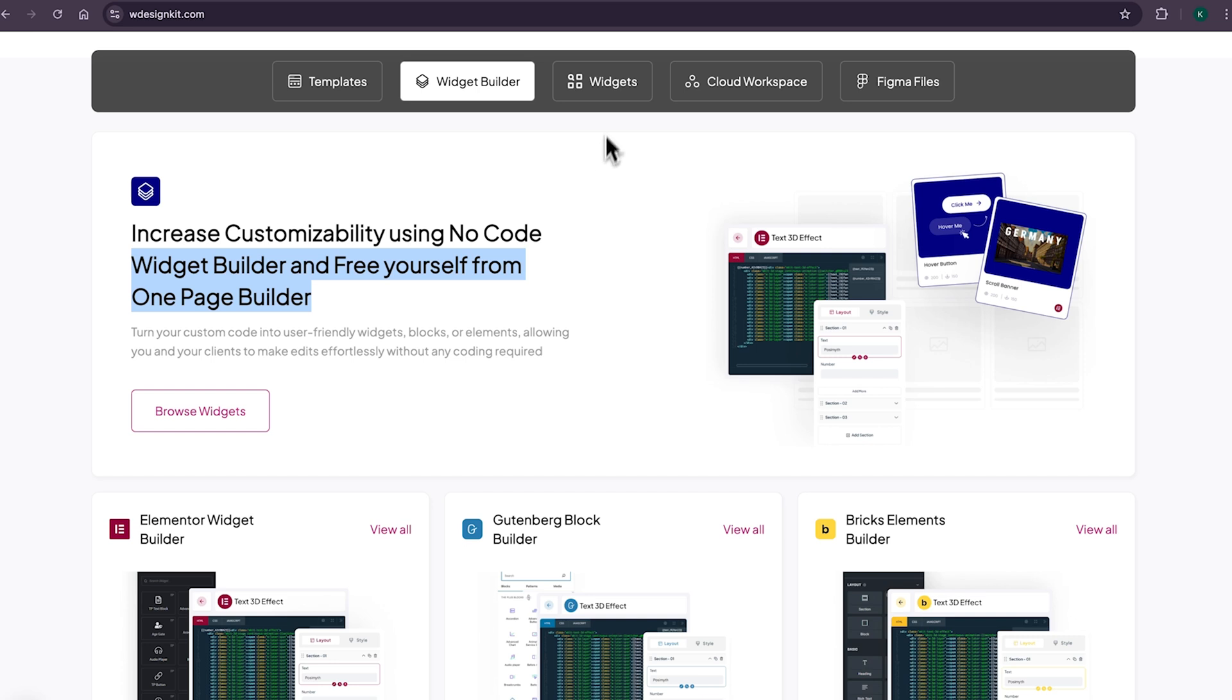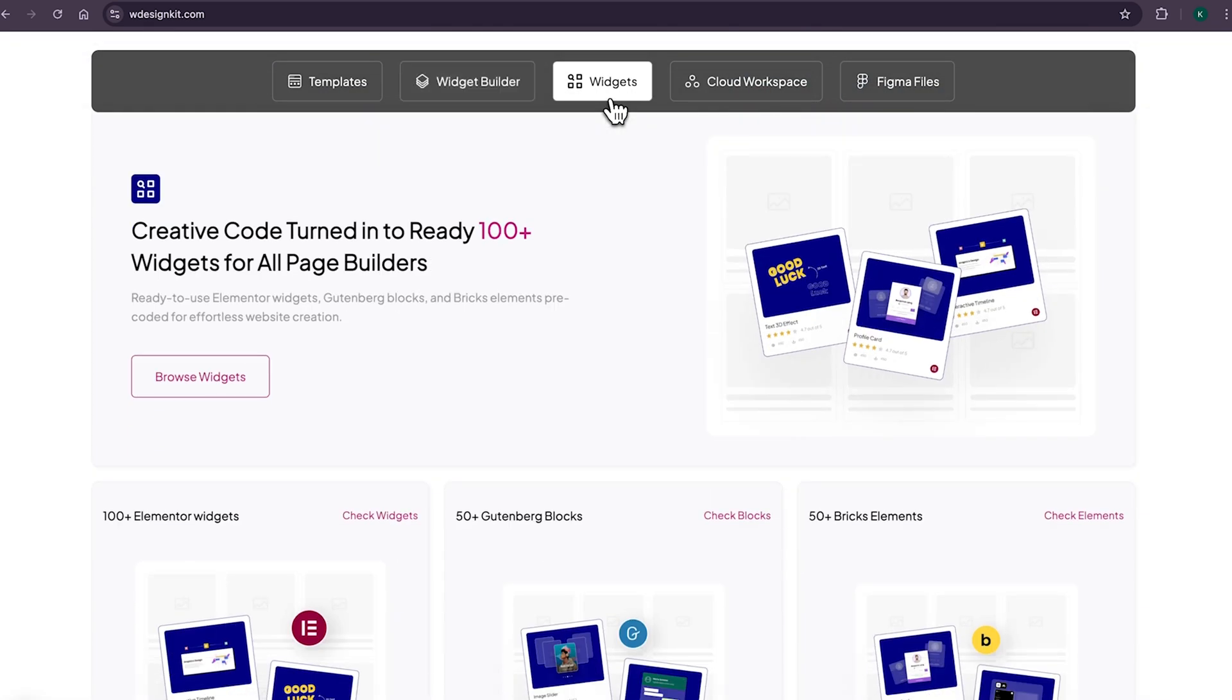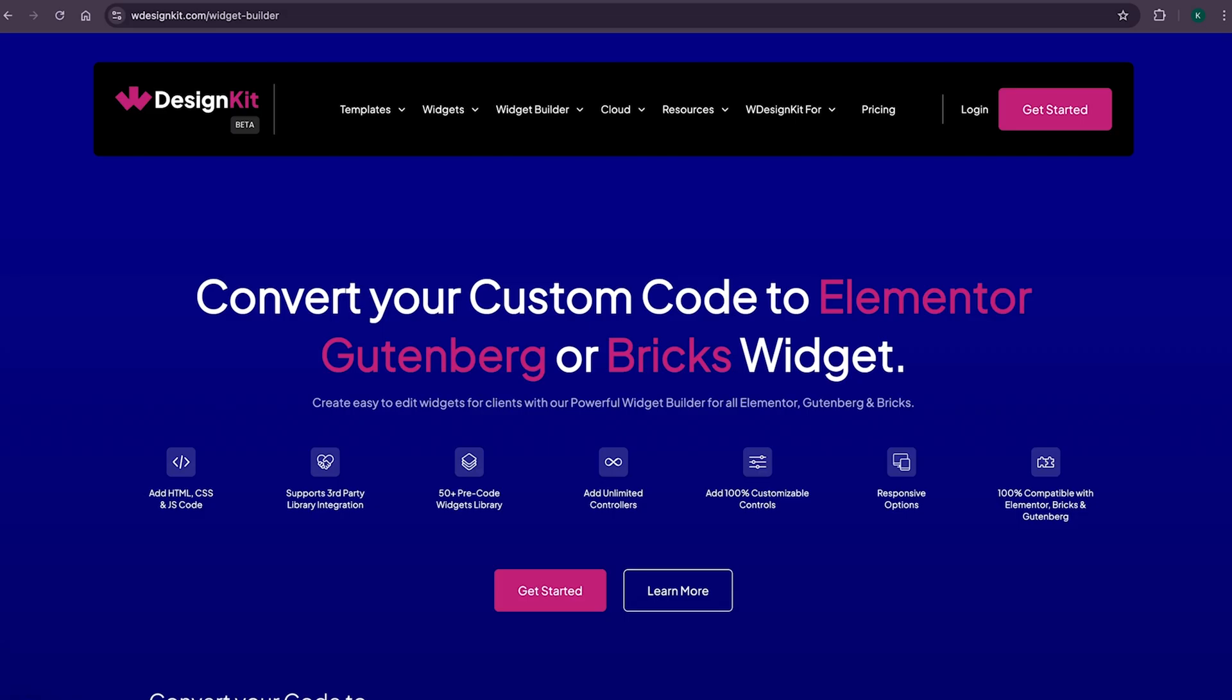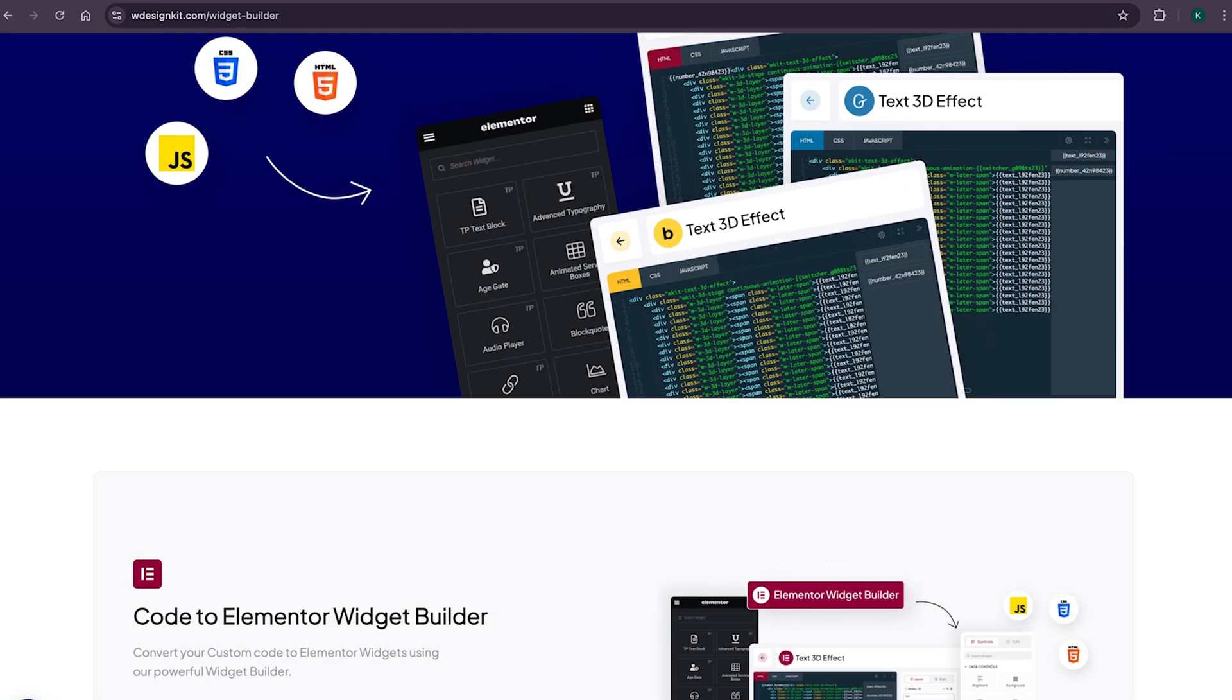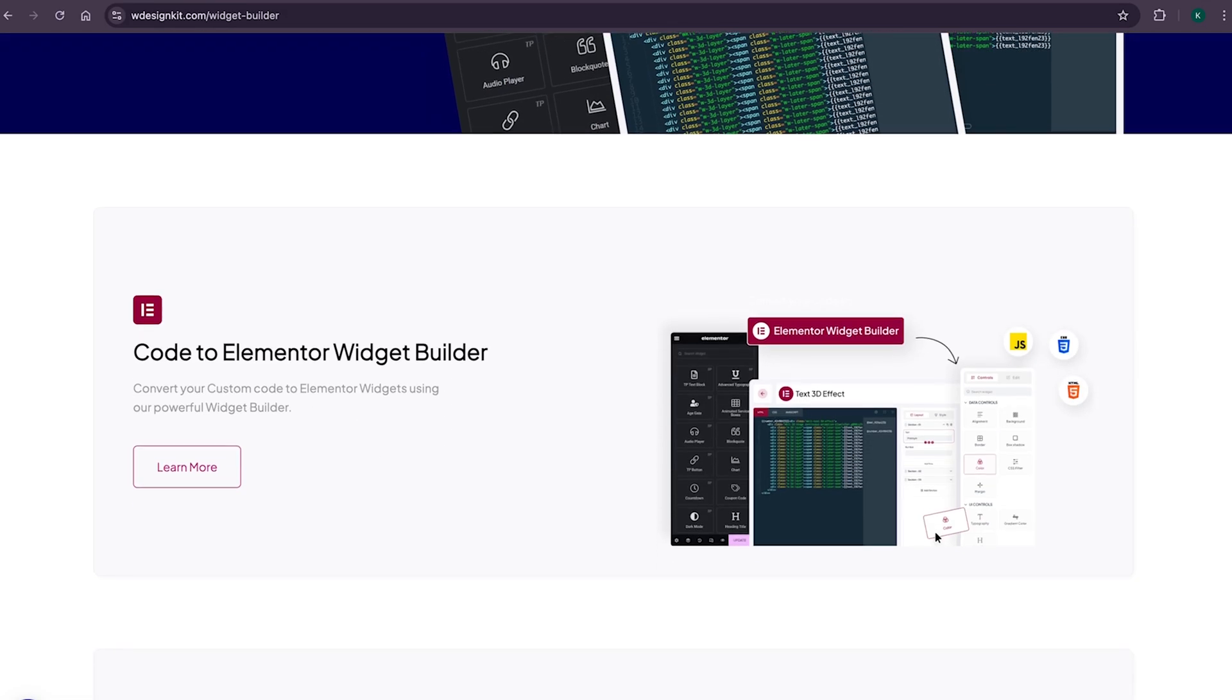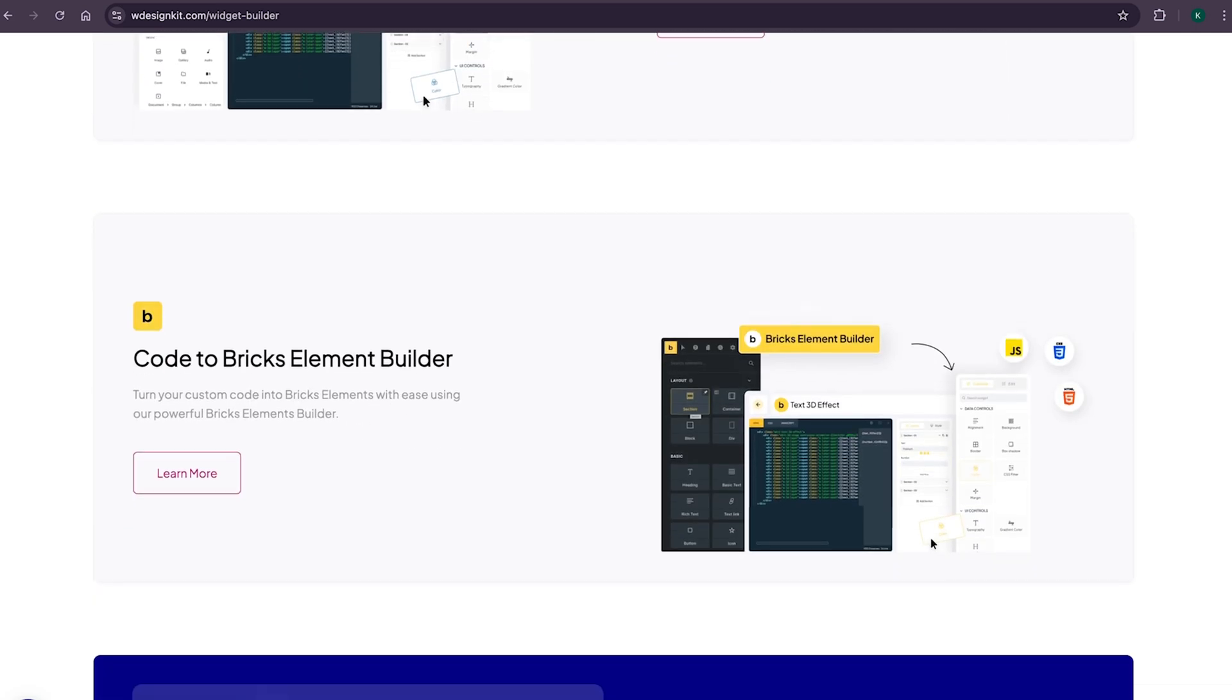And not only that, as we shared earlier, it has its own hundred plus growing collection of pre-made widgets for Elementor, Gutenberg and Bricks. Using WDesignKit page builder converter, you can convert your Elementor widget to Gutenberg blocks and even bricks elements. Amazing.